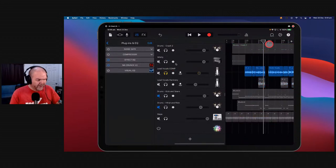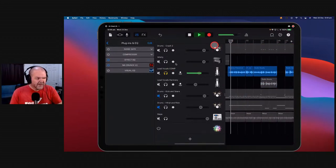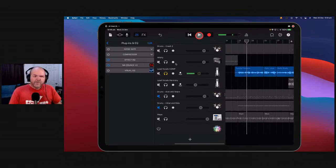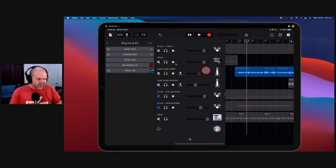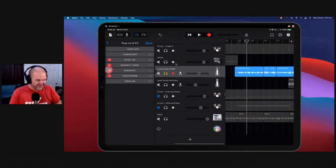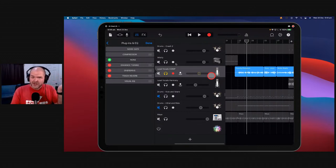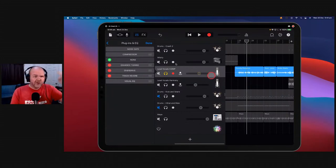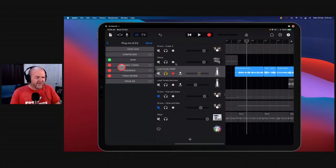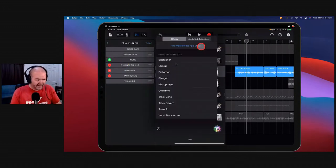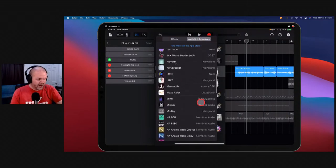We'll grab my vocal track and solo it. Not a bad sounding vocal — already got some effects on there. We're going to remove effect EQ because what we want to do is add the Stereo Lag Time plugin. What Stereo Lag Time does is it delays — it lags — one of your stereo channels. That creates a thicker, fuller sound. Instead of duplicating your track and panning left and right, this does all that for you on one track with one easy to use plugin.